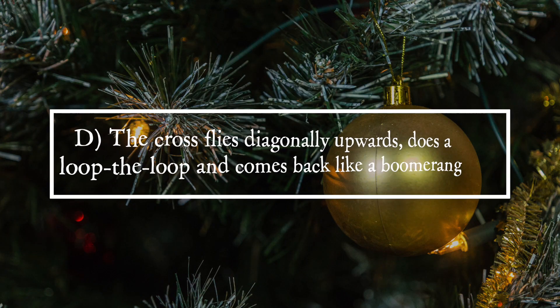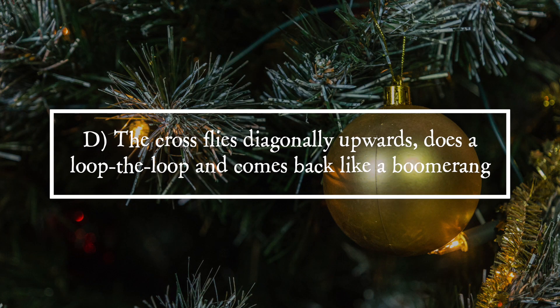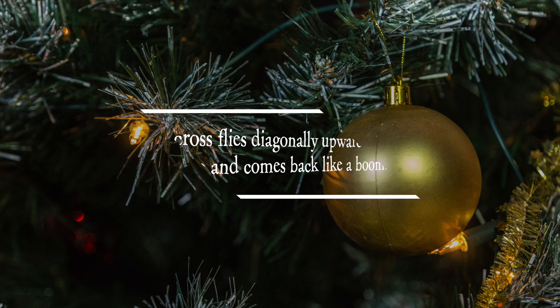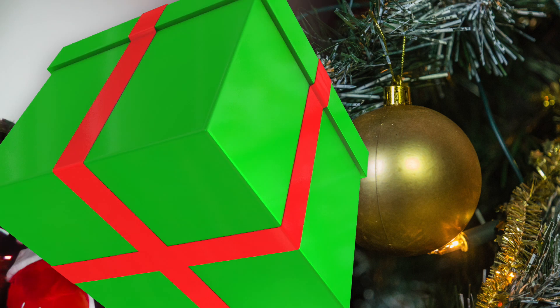It is answer D. The cross flies diagonally upwards, does a loop-the-loop and comes back like a boomerang.